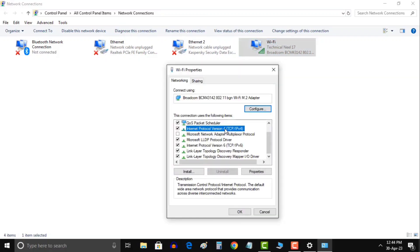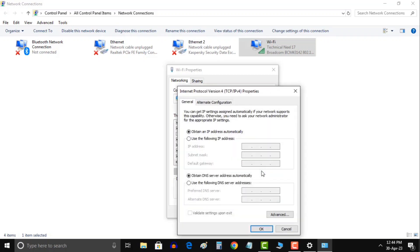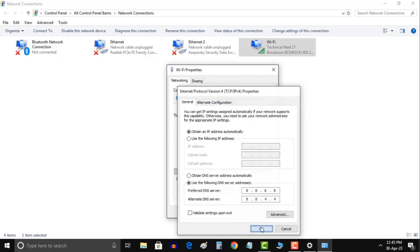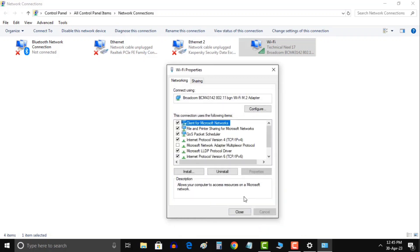Click on the internet protocol version 4, TCP IPv4 option and hit properties. Check the option use the following DNS server addresses. Enter the DNS servers 8.8.8.8 and 8.8.4.4 respectively. Click OK and restart your computer. It should work.